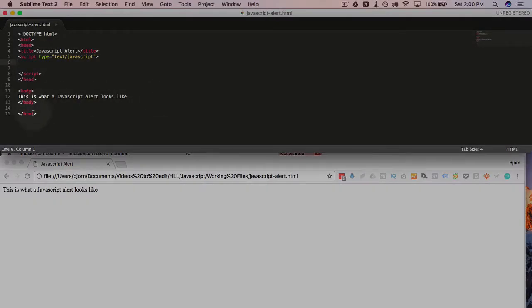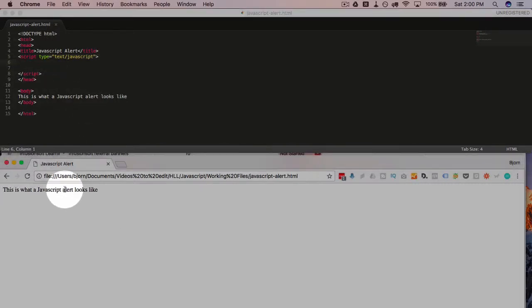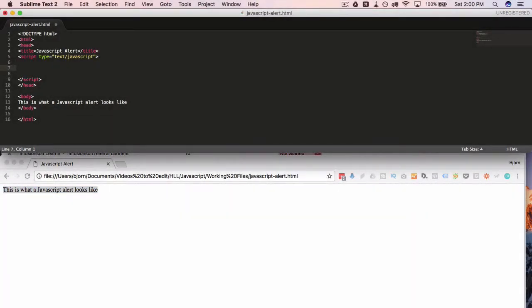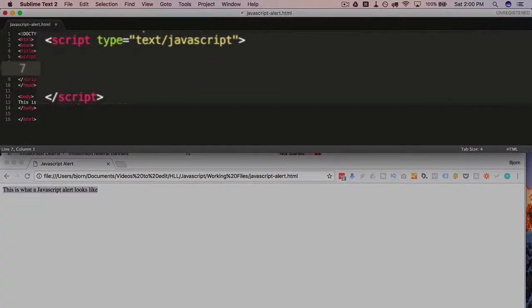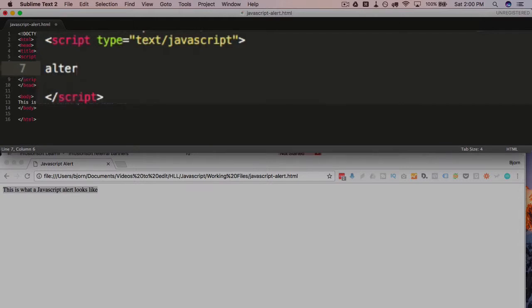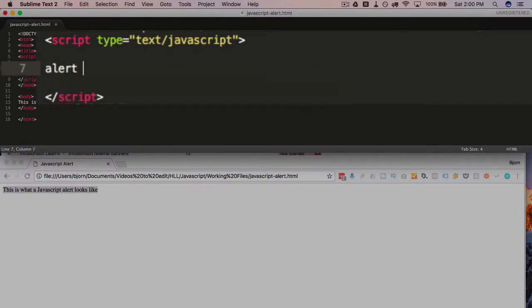So up here, I have a simple HTML page created with some script tags in the header and the page is output below in this browser and just has this piece of text here and what we want to do is add an alert and all we do is type alert. Pretty simple.